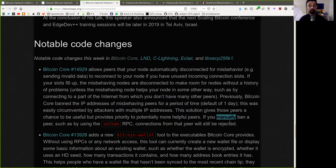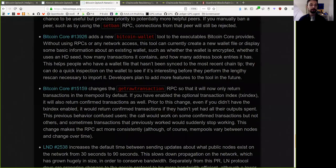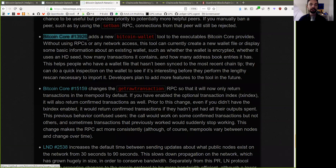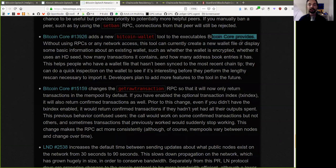If you manually ban a peer, such as by using the set-ban RPC connections from that peer, will still be rejected.